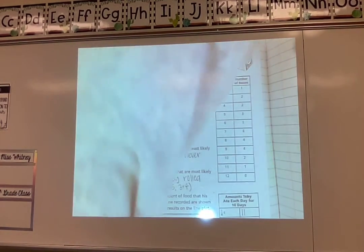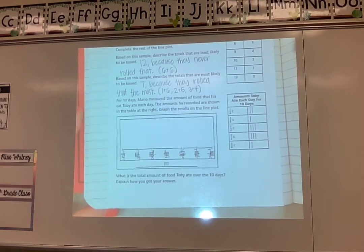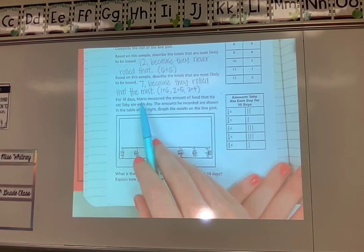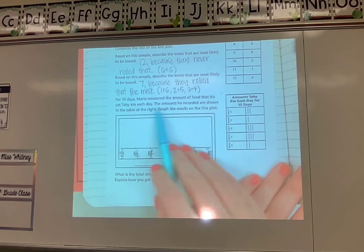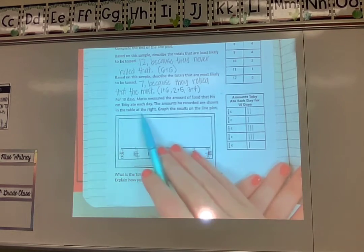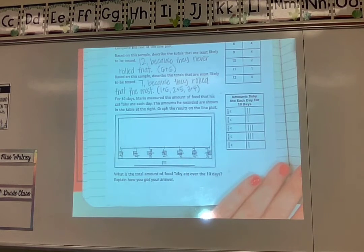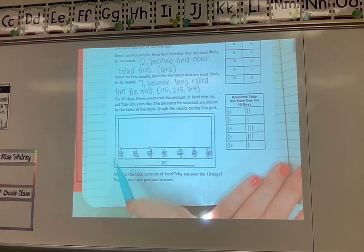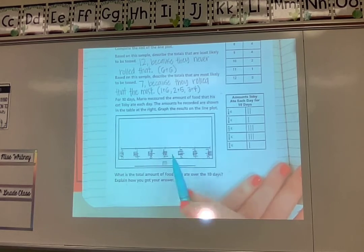Let's go ahead and look at our other line plot in our notes today. It says: for ten days Mario measured the amount of food that his cat Toby ate each day. The amounts he recorded are shown in the table at the right. Graph the results on the line plot. So we have our line plot here — the numbers are probably hard to read, I'm sorry for that, but they are all numbered. I'm going to use this chart to make my line plot.